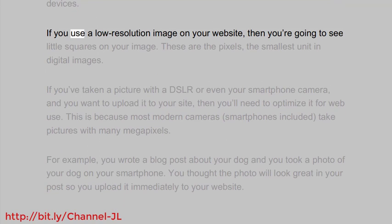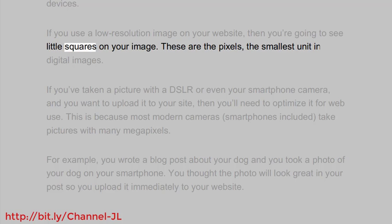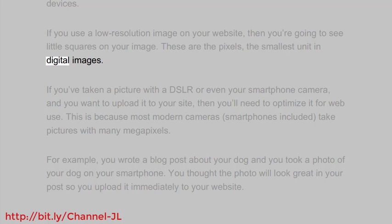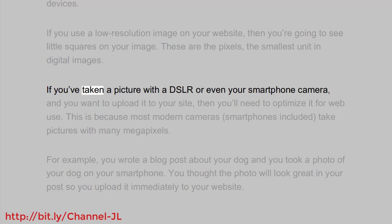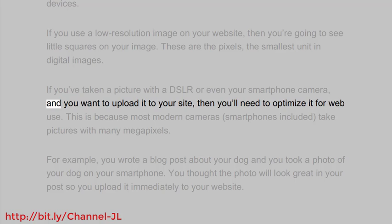If you use a low resolution image on your website, then you're going to see little squares on your image. These are the pixels, the smallest unit in digital images. If you've taken a picture with a DSLR or even your smartphone camera and you want to upload it to your site, then you'll need to optimize it for web use.